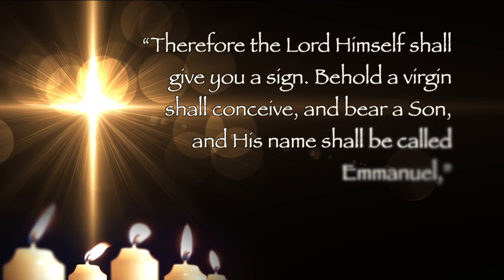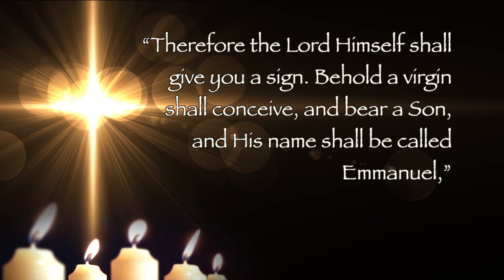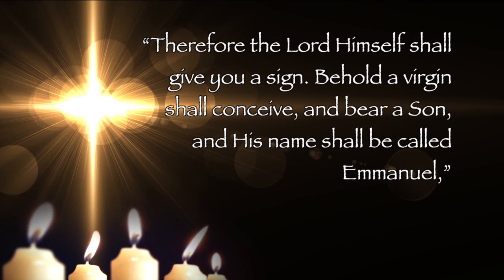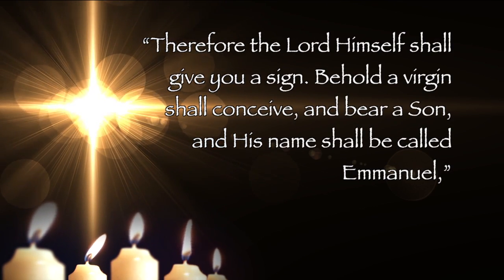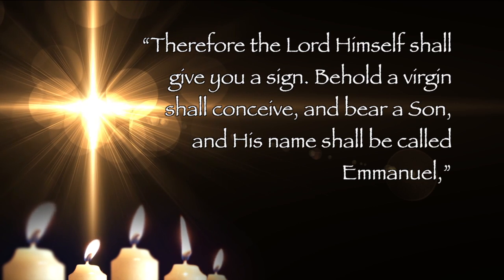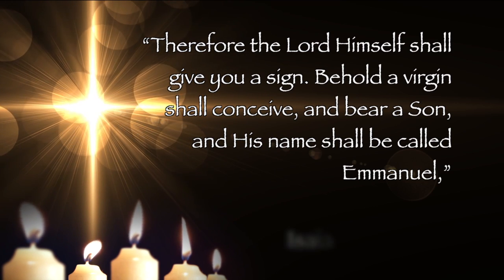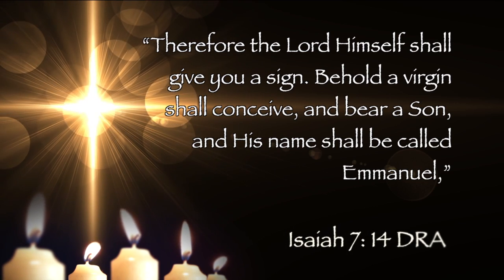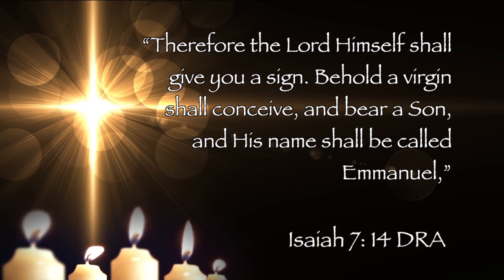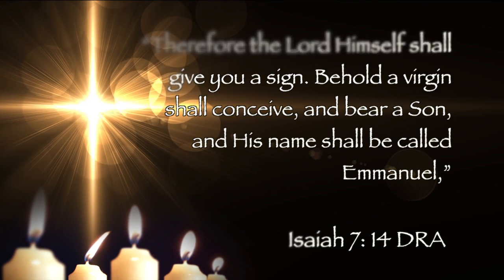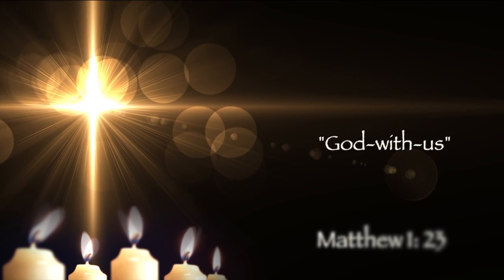And this Gospel fulfills an ancient prophecy of Isaiah, uttered over 700 years before that first Christmas. Therefore the Lord himself shall give you a sign. Behold, a virgin shall conceive and bear a son, and his name shall be called Emmanuel, which, as Matthew teaches us, means God with us.